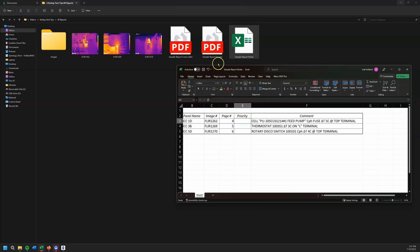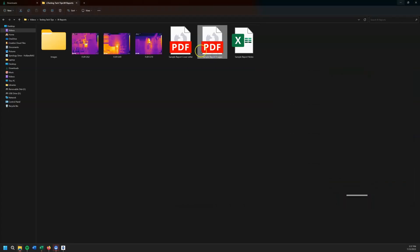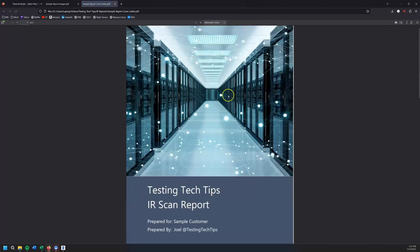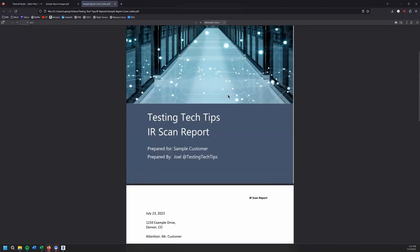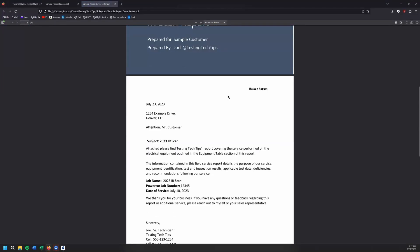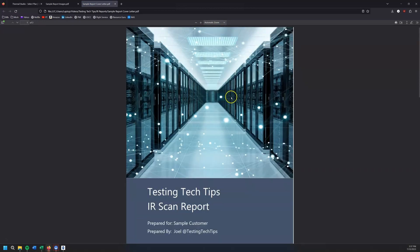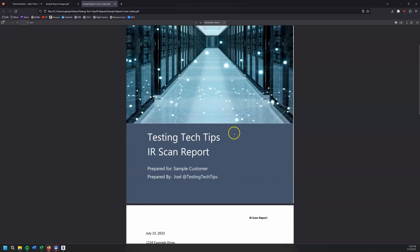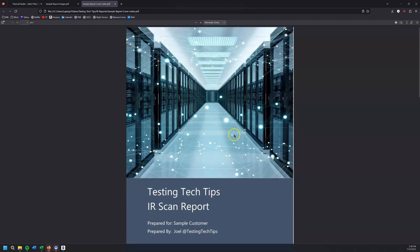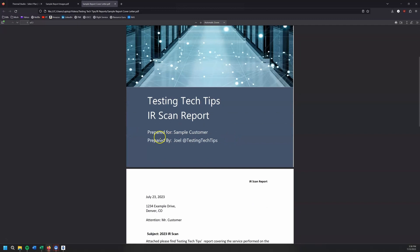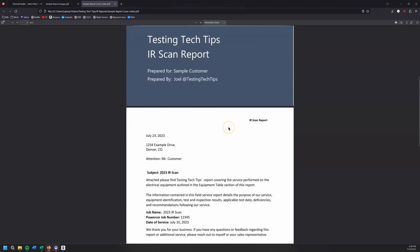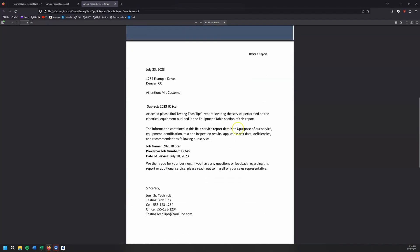So when we go to our cover letter, one of the things that I always make sure I have in my cover letter, it's got a nice cover page. That's really important. If the company that you work for doesn't have one of these already, it's pretty easy to just whack a picture in there and say, hey, this is an IR scan report, whatever. We've got to have our cover letter.